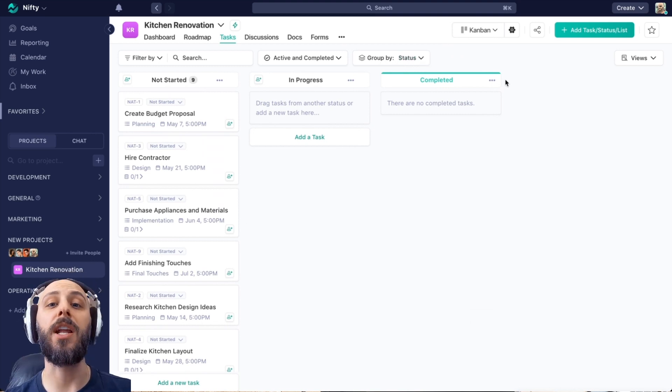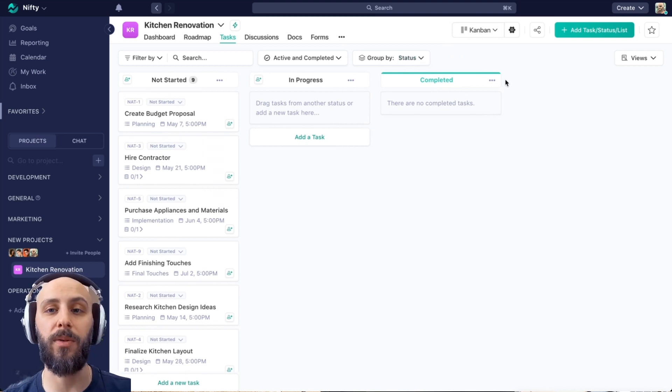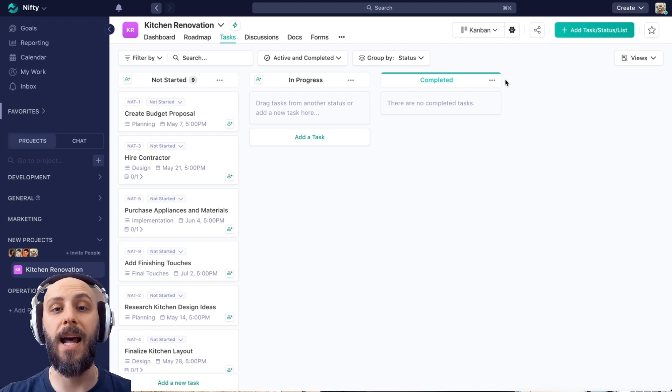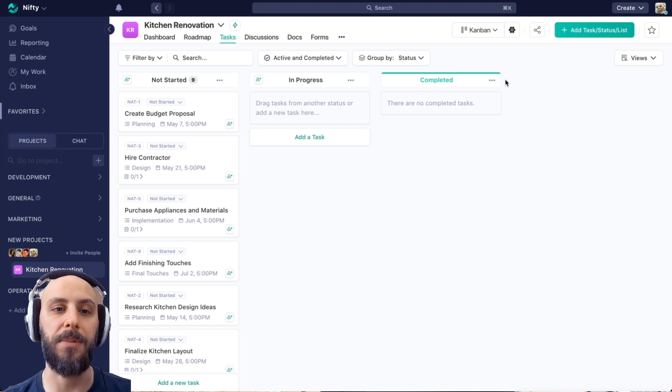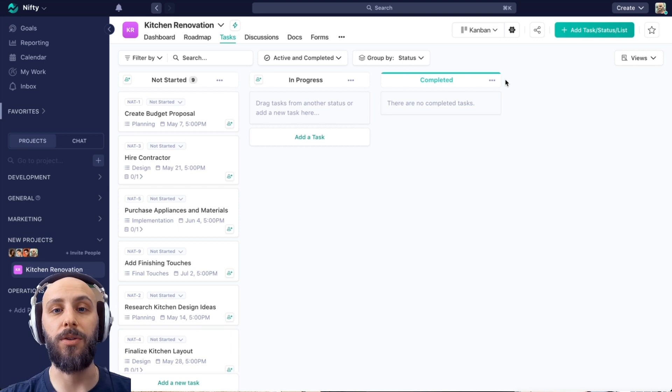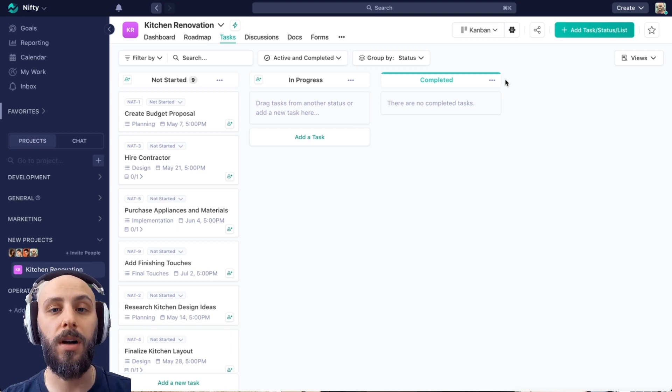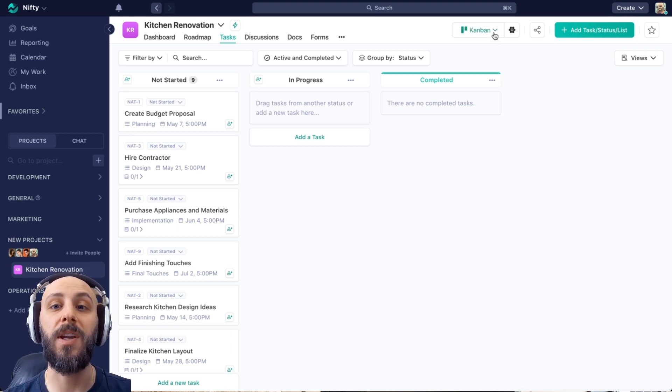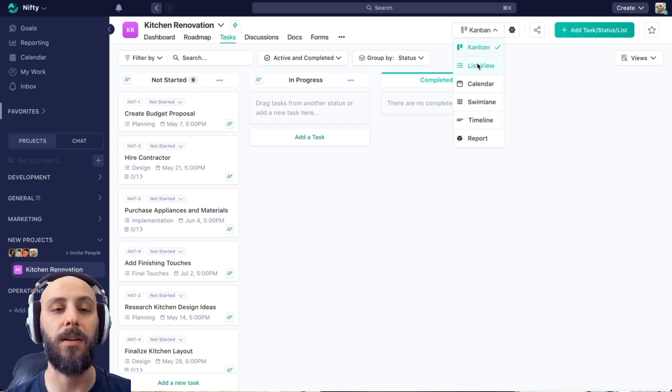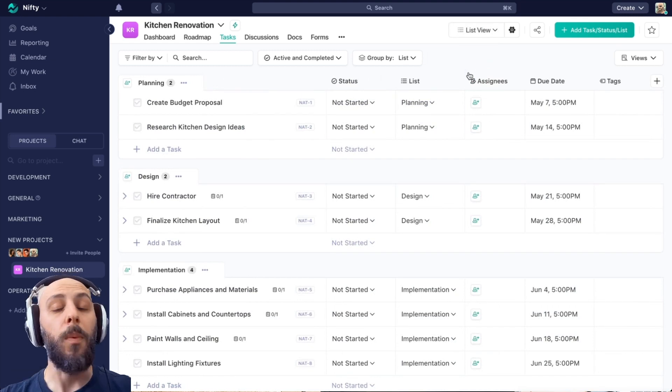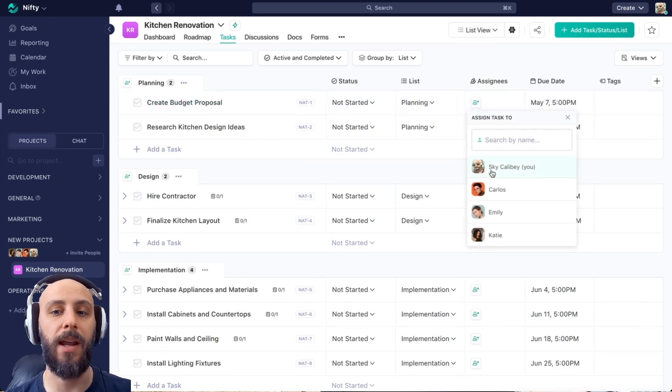We can, of course, change this group by. So if we want to group list view by status, that's something we can absolutely do. If we want to create new statuses or change their order, this is also another opportunity to do so. Same with lists in our list view. We can continue to make edits here.